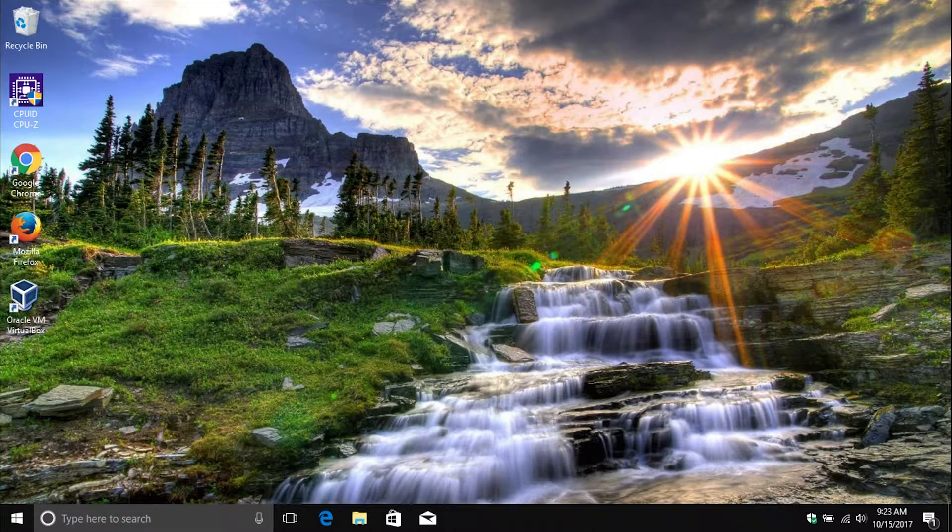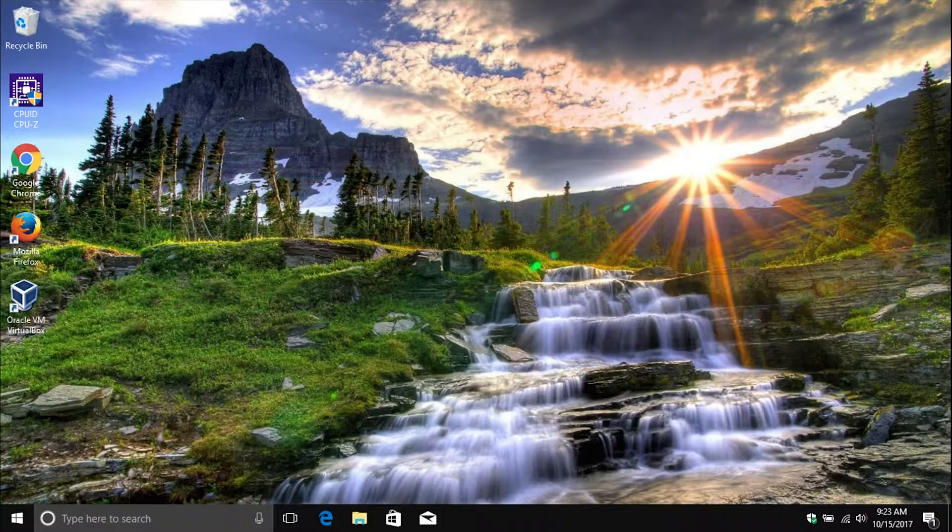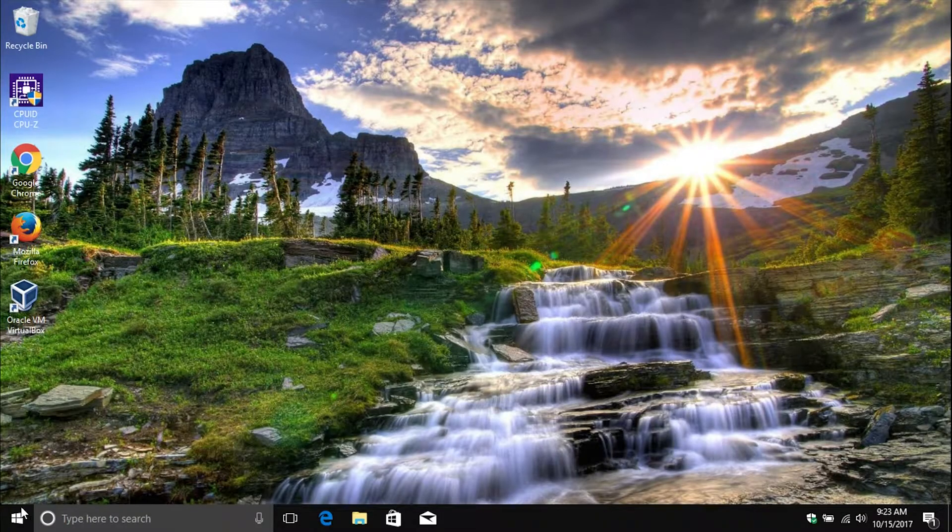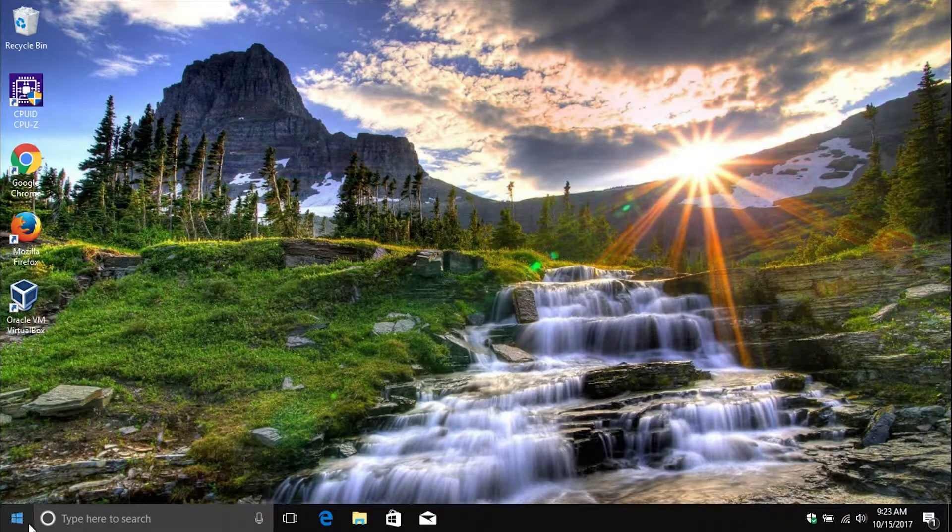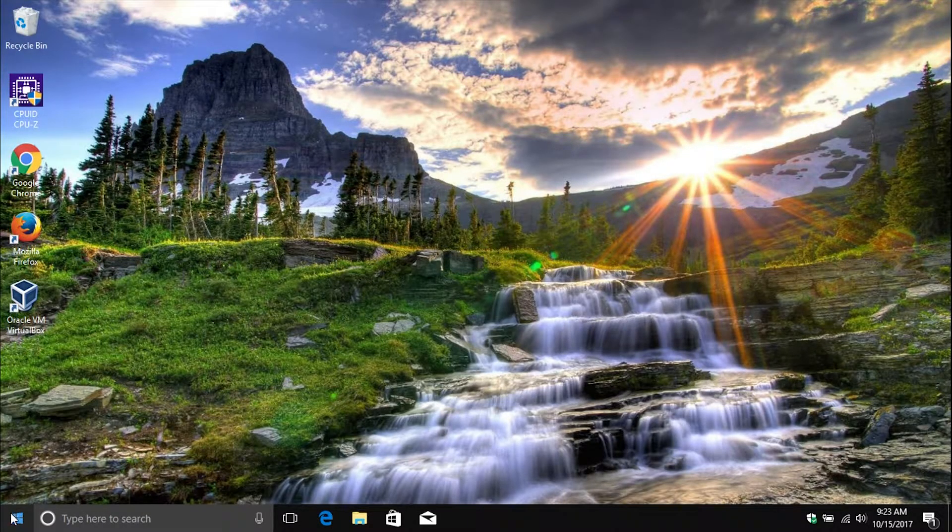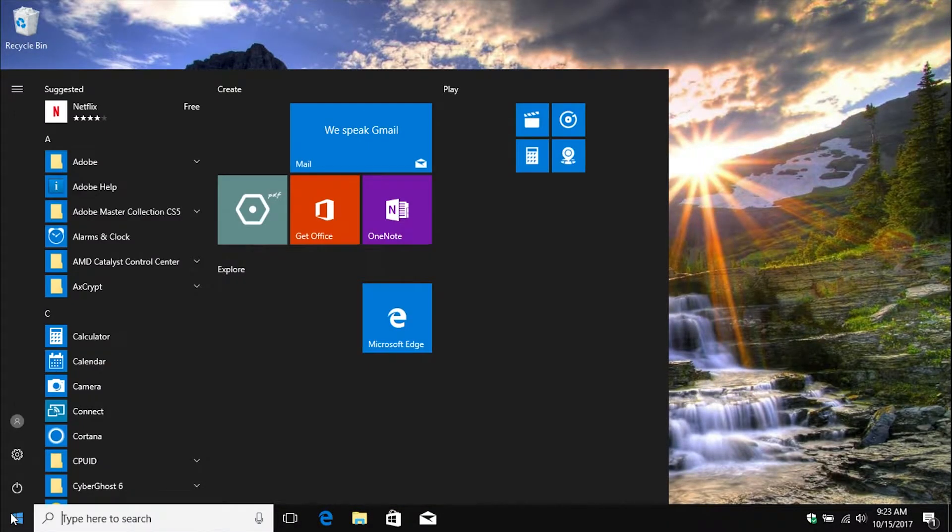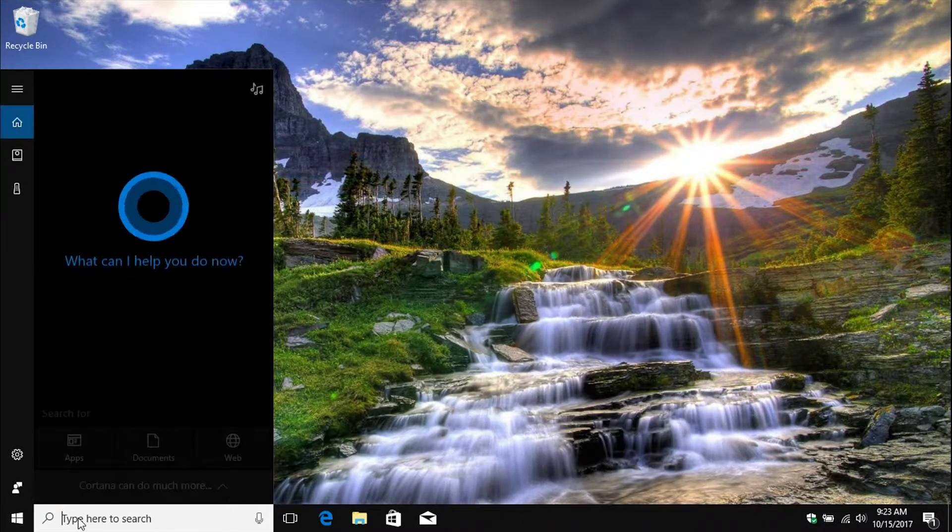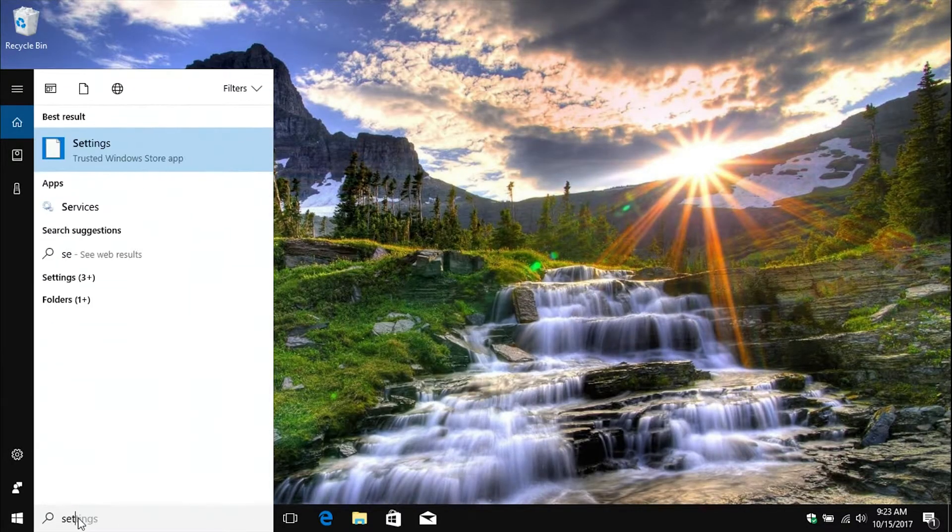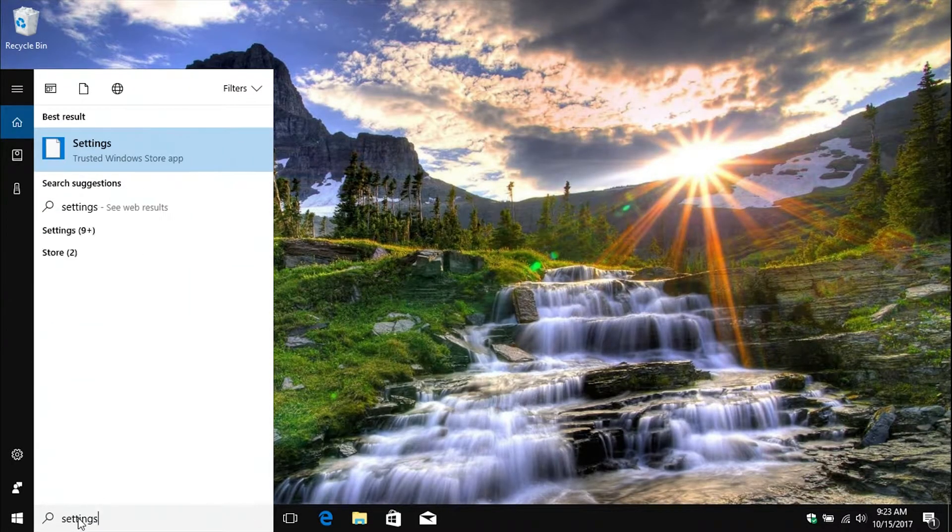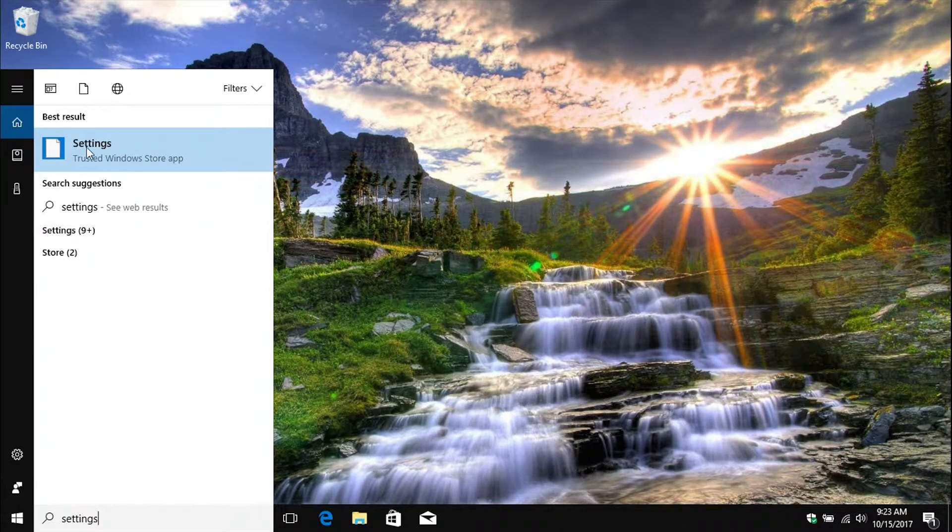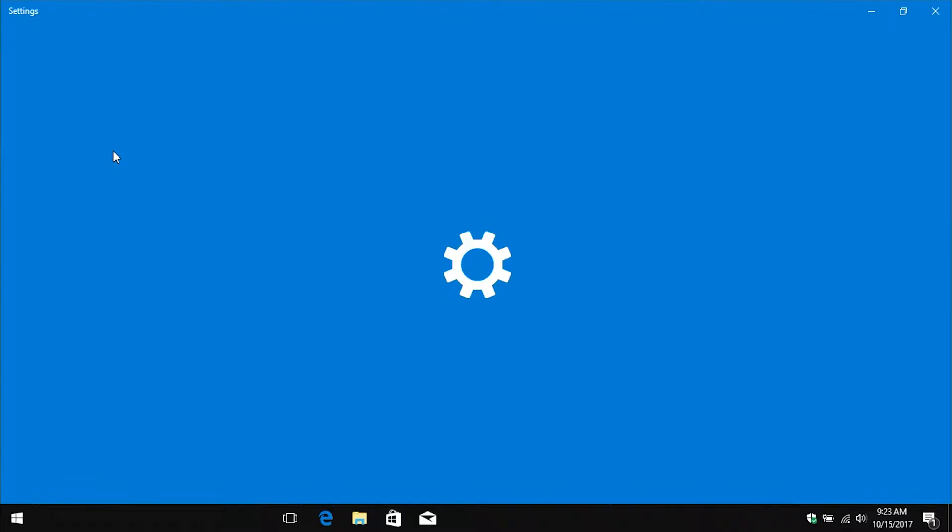Now to get started, what you'll do is come down here to the Windows start button in the bottom left corner. Go ahead and click on it, and it will open up the start menu. Just type in settings and then you'll want to go ahead and open up the settings.